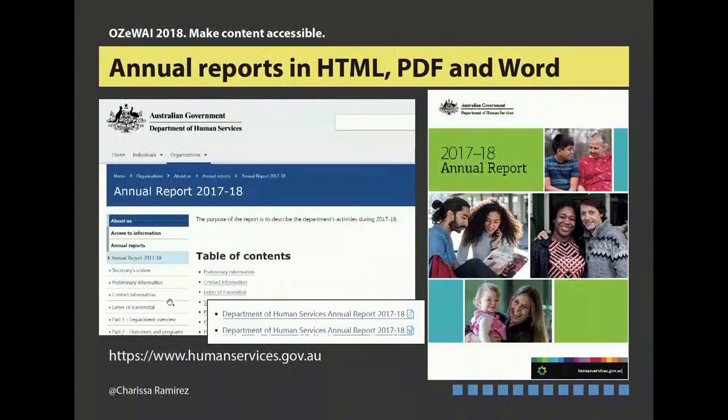They've made some special recognition this year — the Department of Human Services — for not only having an accessible website but also making it accessible as a plain English website. They've got a recognition for getting 88% — it's a very, very tough bar to get through — and they've got the gold recognition from the Australian Plain English Foundation.